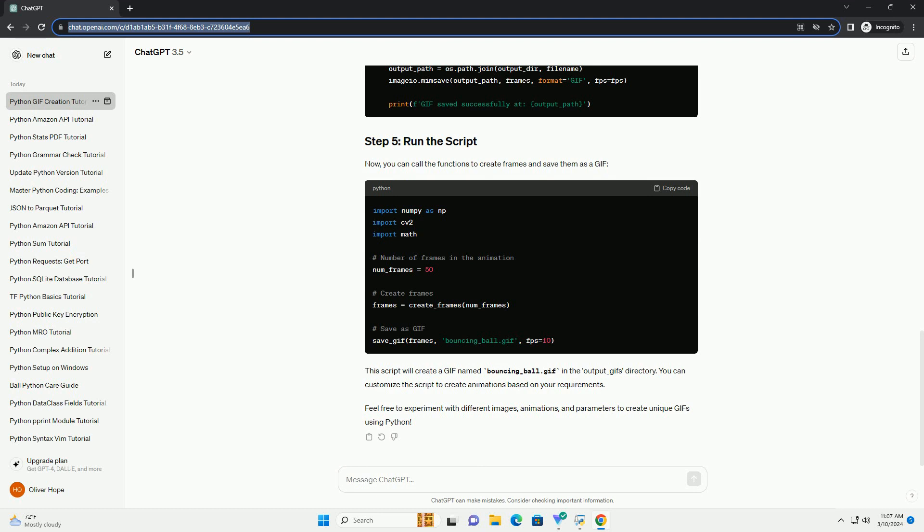You can customize the script to create animations based on your requirements. Feel free to experiment with different images, animations, and parameters to create unique GIFs using Python.